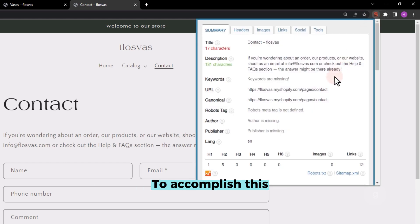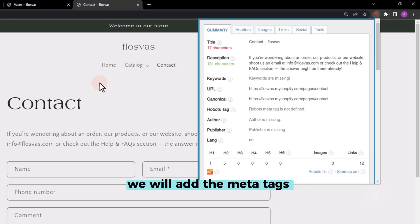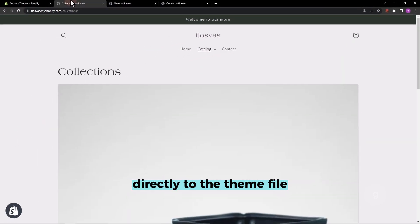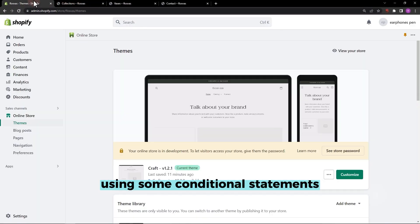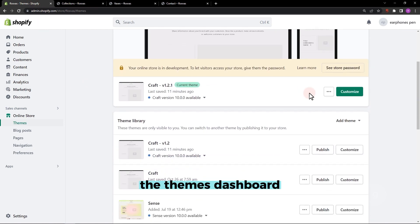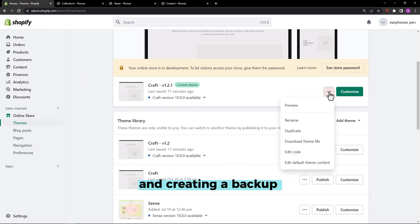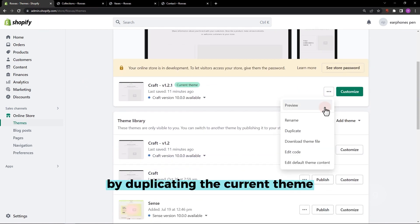To accomplish this, we will add the meta tags directly to the theme file using some conditional statements. Let's start by going to the themes dashboard and creating a backup by duplicating the current theme.